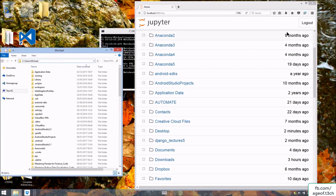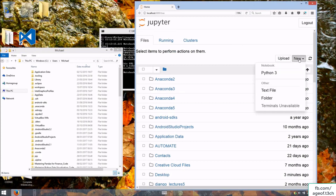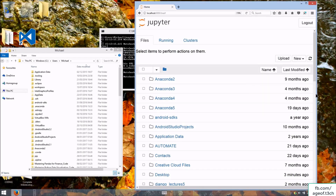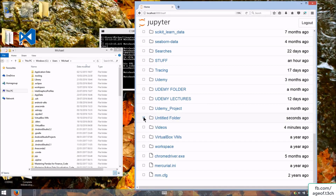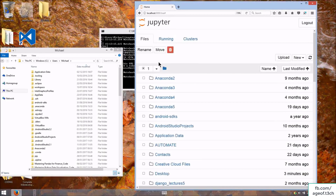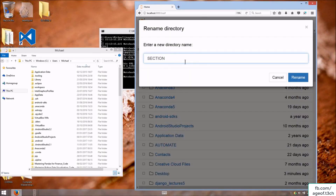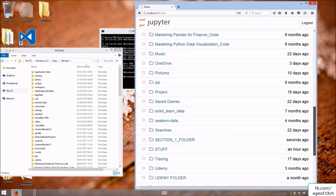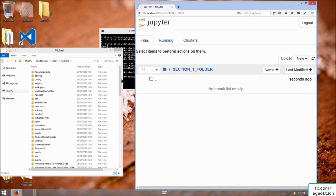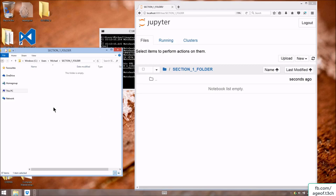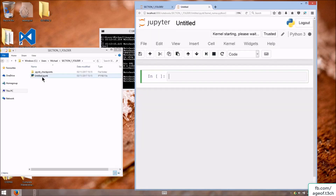Let's create a folder. Go to New and select 'Folder.' Scroll down and you'll find an 'Untitled Folder' has appeared. Rename it — let's call it 'Section One Folder.' Click into it and as you can see it's empty. Creating a new Python notebook gives you an 'Untitled.ipynb' file — .ipynb is short for IPython Notebook, because Jupyter Notebook used to be called IPython Notebook. Let's rename it 'first page'.